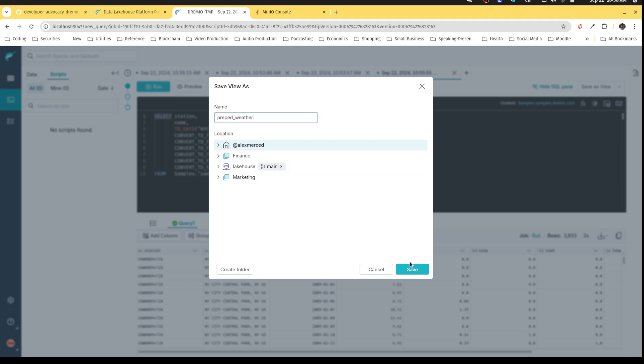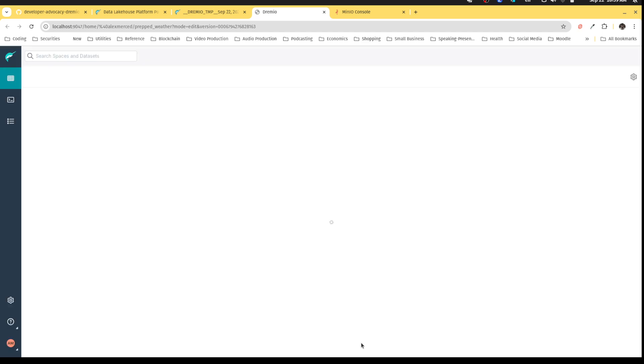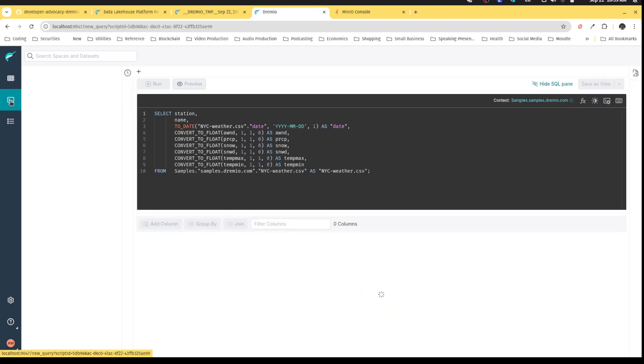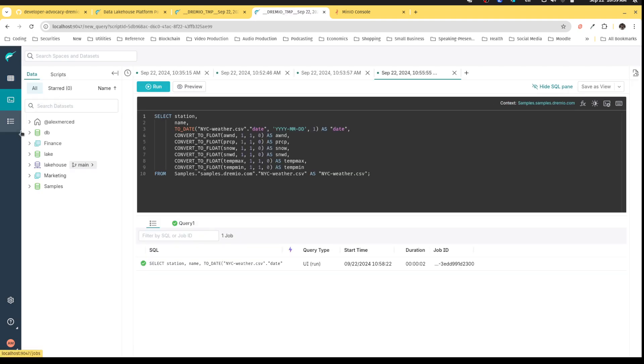prepped weather. Save the view. Probably another P should be there. And now what I can do is I'll go back to my SQL editor. And I'm going to want to create an iceberg table of this, of that version of the weather data.